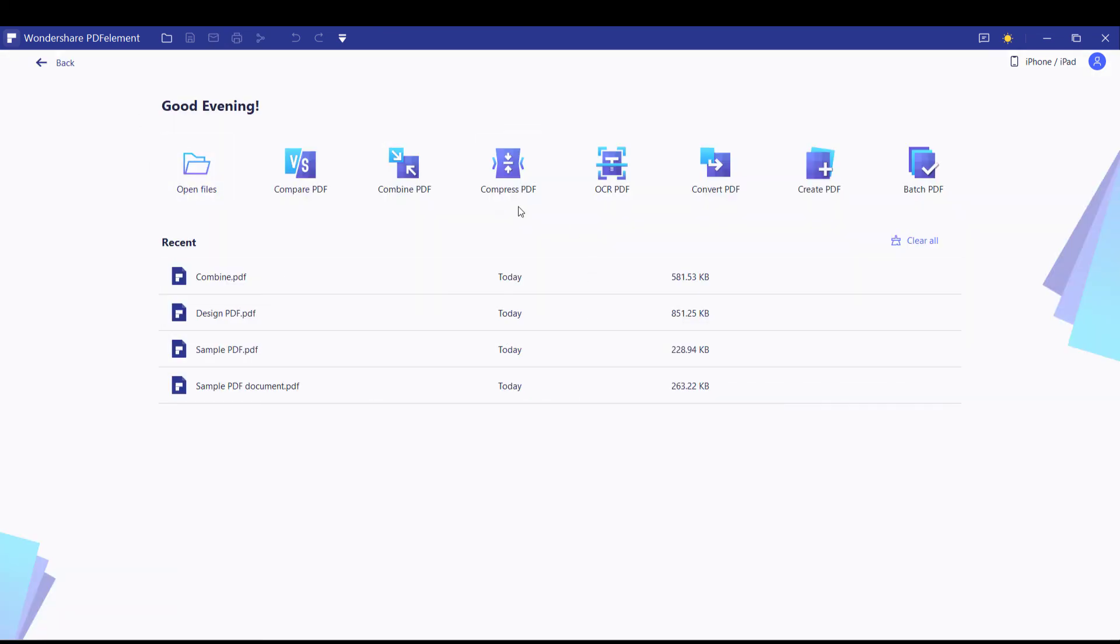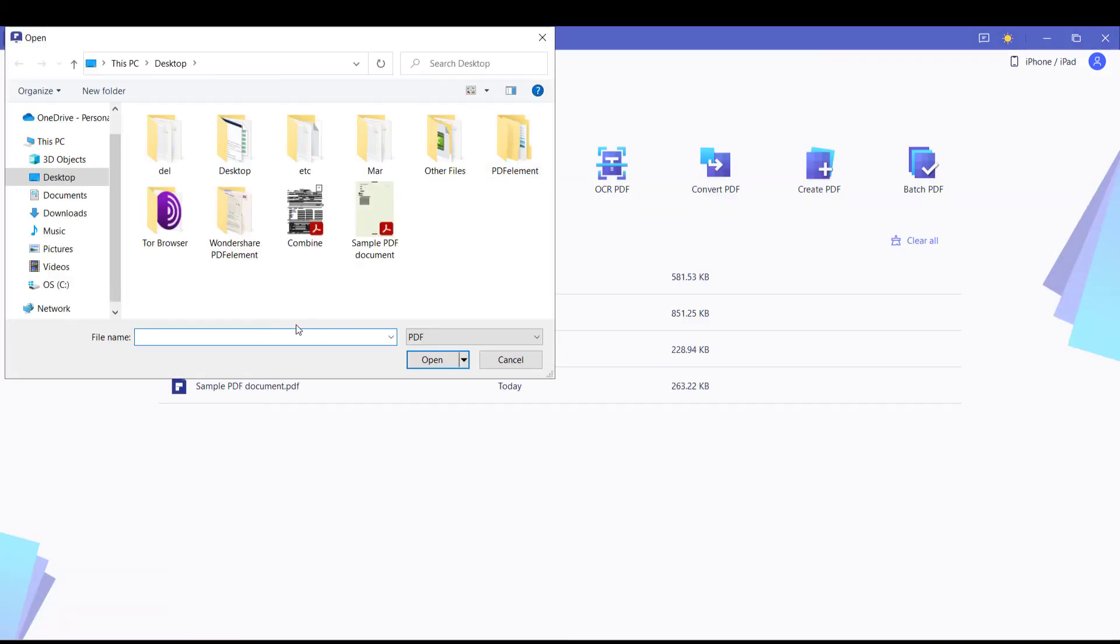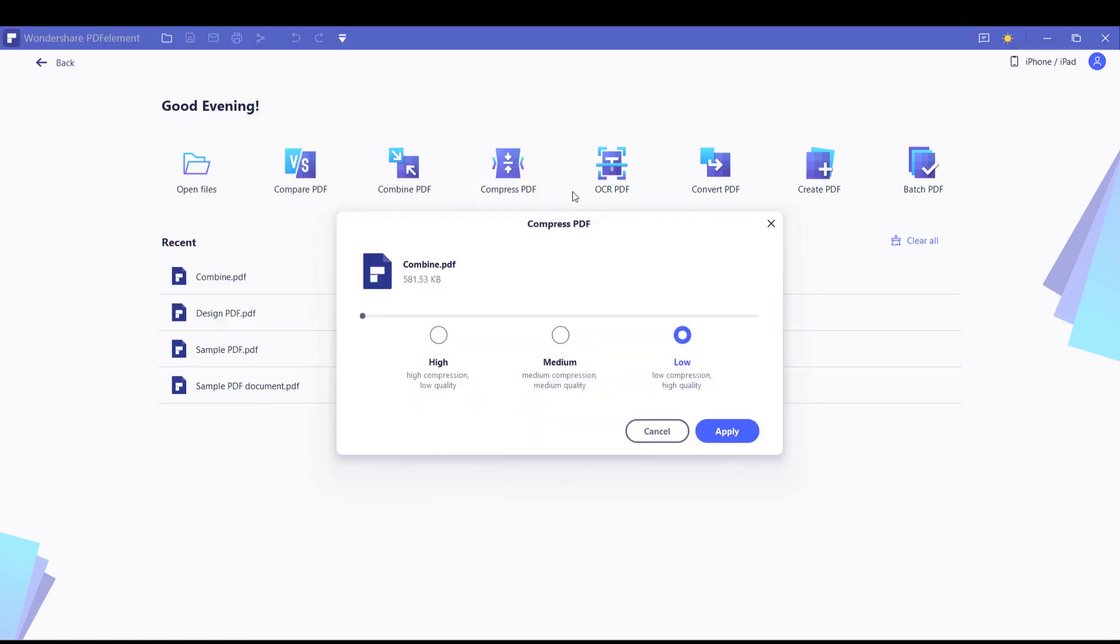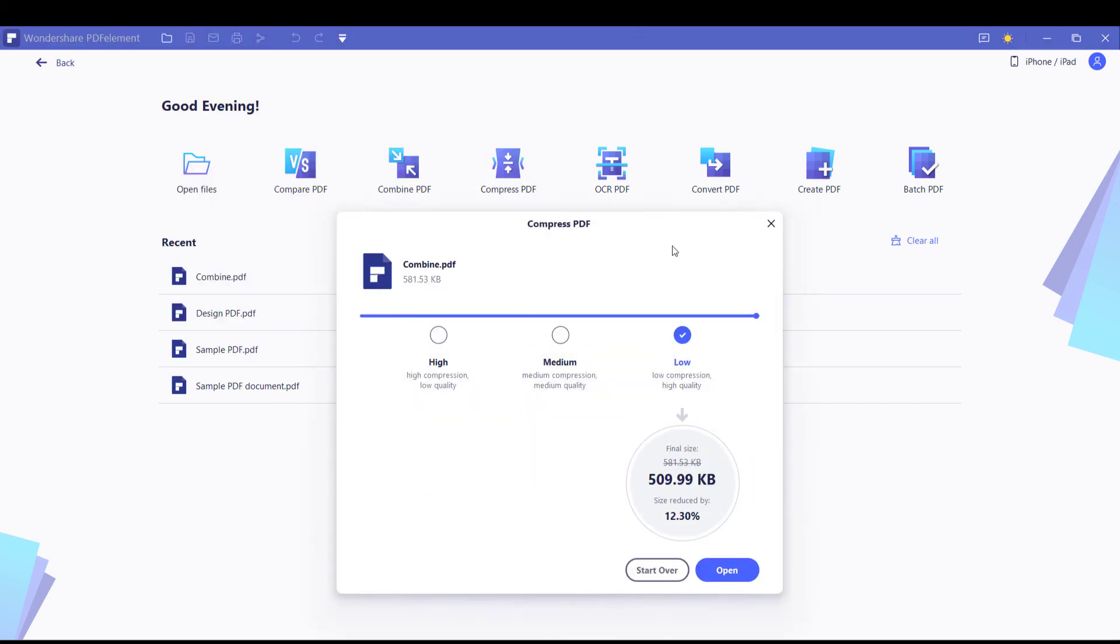You can also compress the PDF, basically decreasing the file size. Choose what's best and apply. And it will decrease the file size for you.